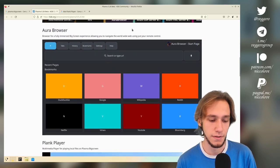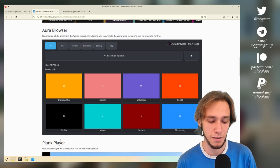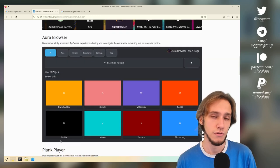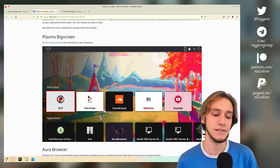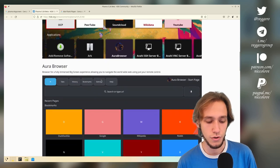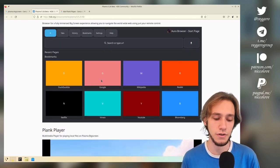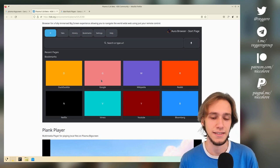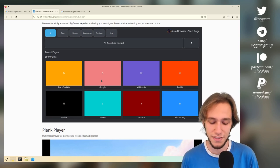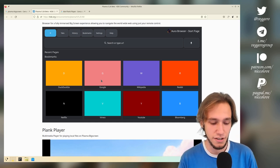From this section we have Aurora Browser and Plank Player — two new applications designed for Plasma Big Screen, which is a Plasma interface for your television. Because they're TV apps, they should only work with a remote, and on a laptop that means they should only work with arrow keys and Enter. Let's check out these two apps.